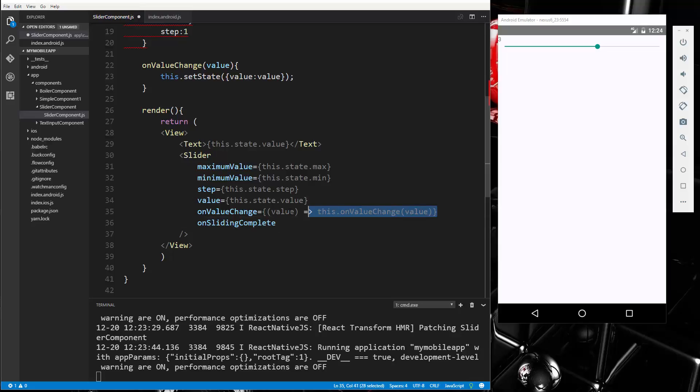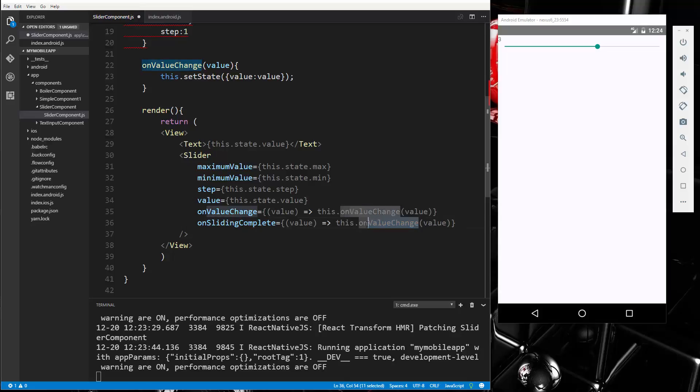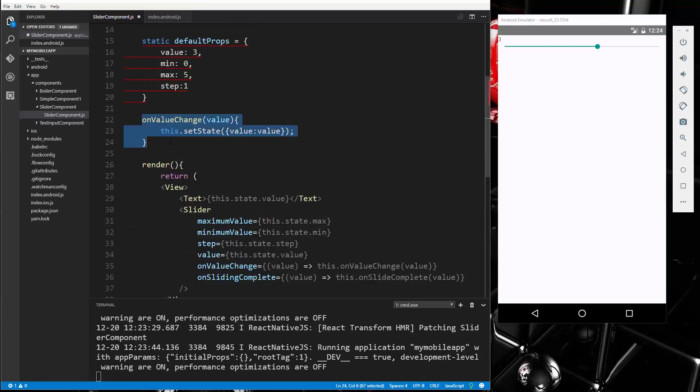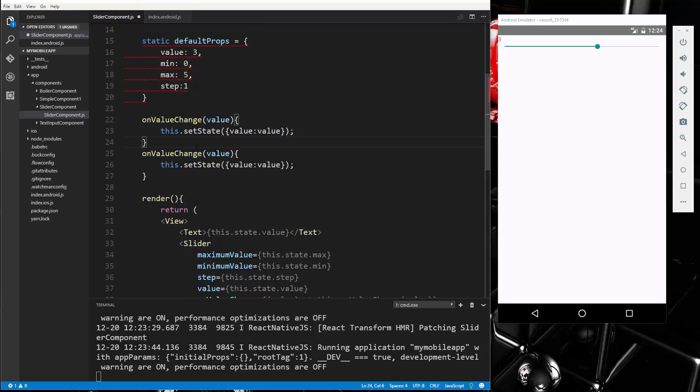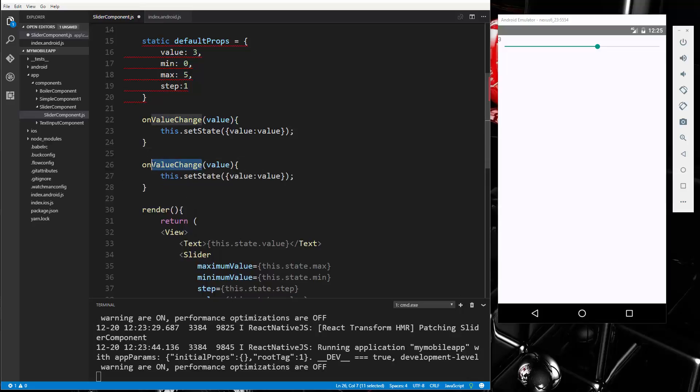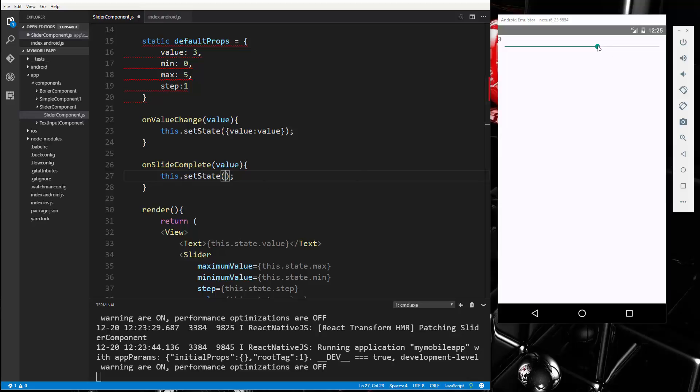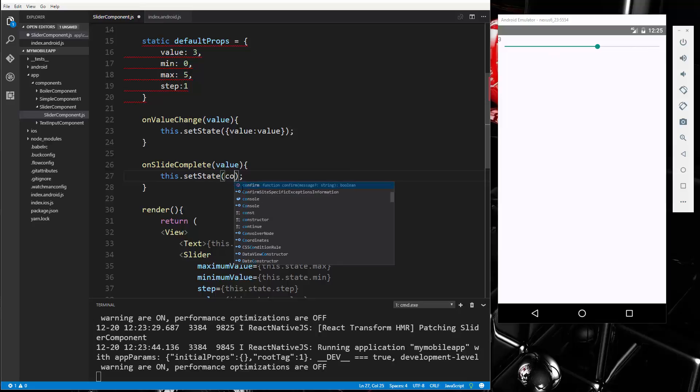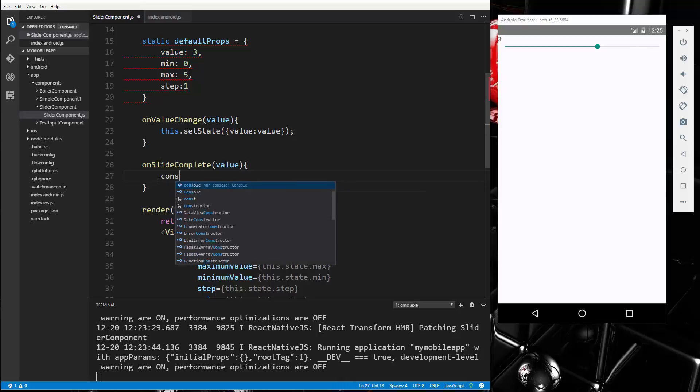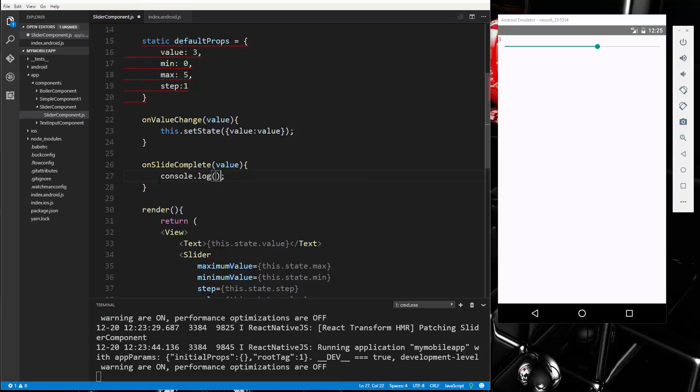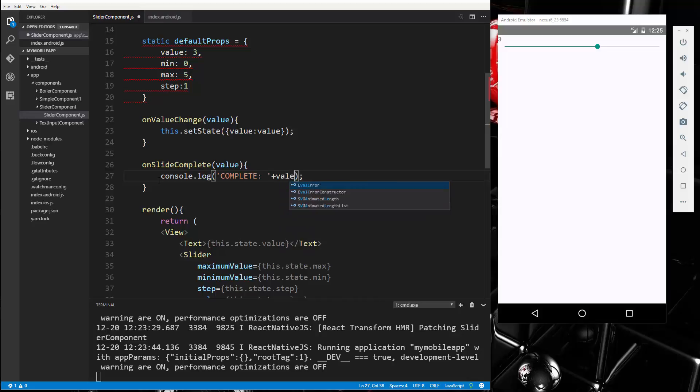Okay, and we can do the same type of thing. We'll just grab this and then we'll have a function called onSlideComplete. And I'm just going to copy this. Okay, we'll change this to onSlideComplete. And let's see, in here we don't want to change the state. I mean, we could do that, we could make it so that the state changes only when we let go, but let's just do console.log. We'll say 'complete' and then we'll concatenate the value.